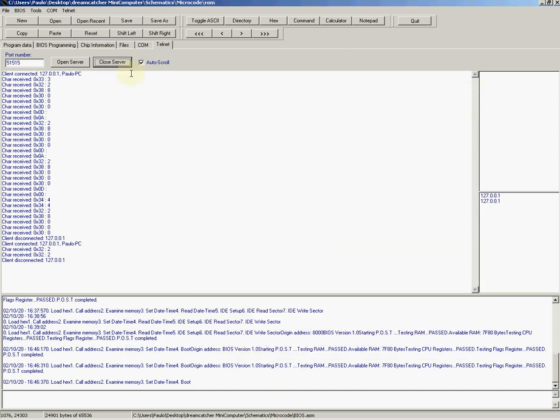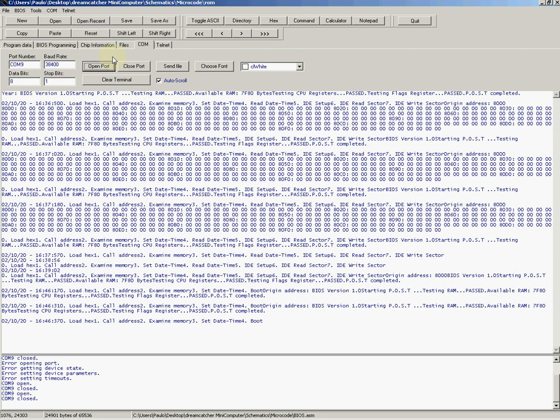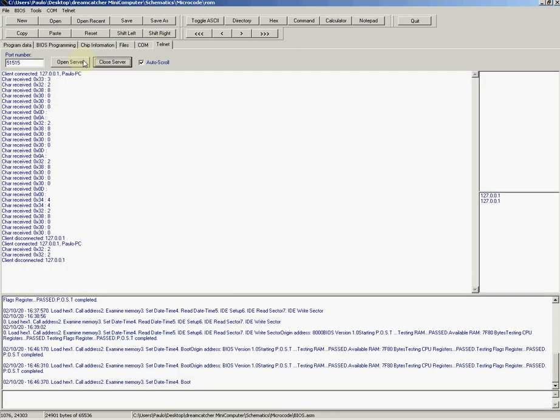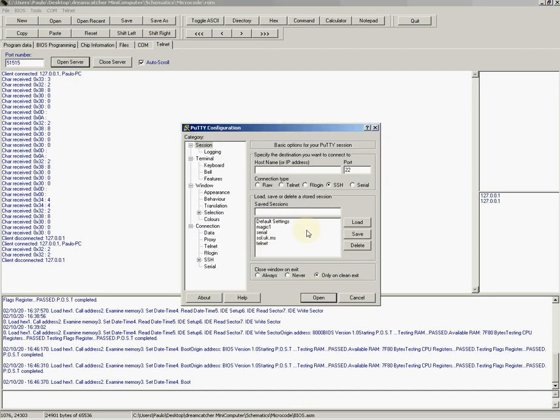There's a telnet server for it. If I close this guy here, the serial port, then I come here and open this serial port through here. Then I come here and open the telnet server.